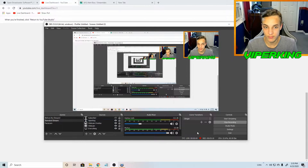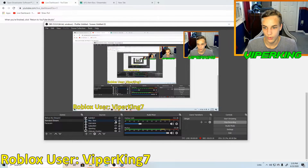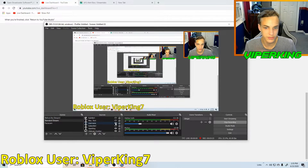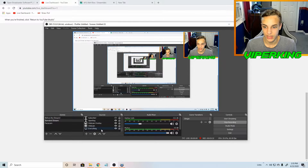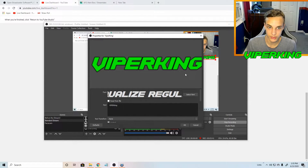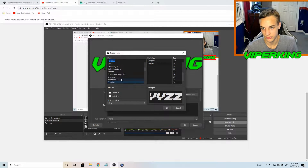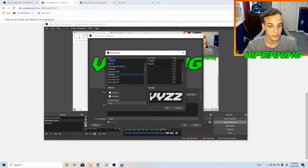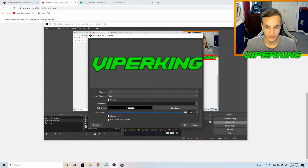Next we have the text on screen. That Viper King text you see is just a text source and it's super easy to do. Go to sources, go to text, and add whatever you want. The font I'm using is called Equalize and it is not available on OBS Studio by default — you need to download Equalize to your computer because OBS will automatically detect the fonts you have installed. You can set your color, use an outline, and there are a bunch of other options to customize your text.